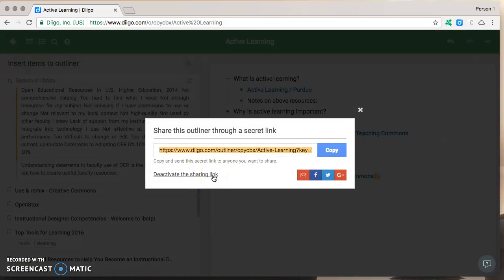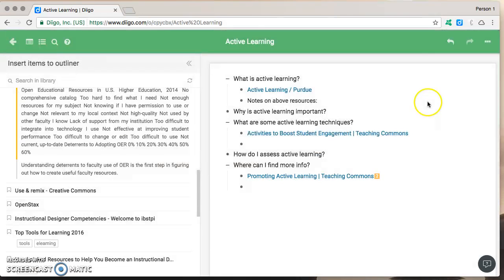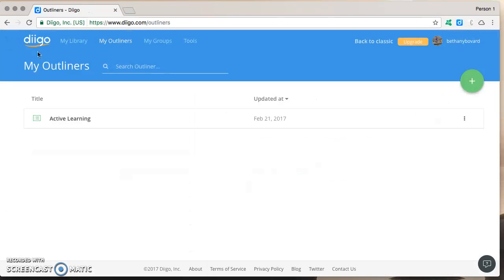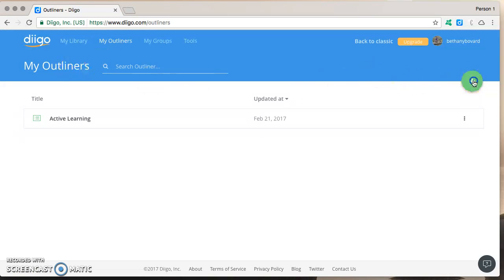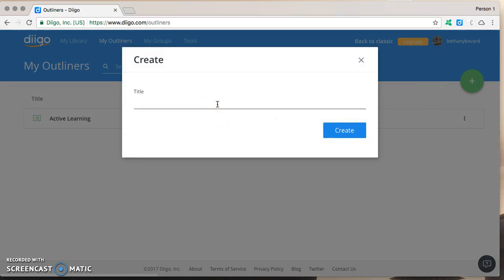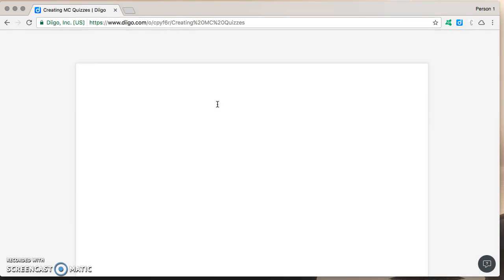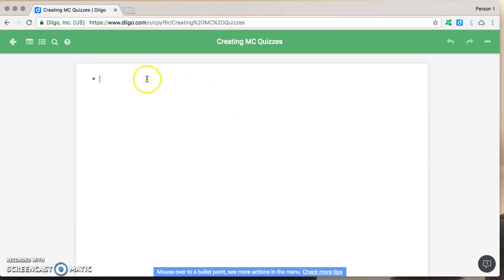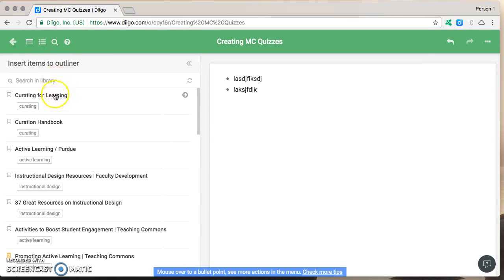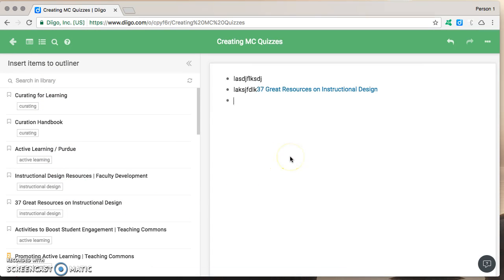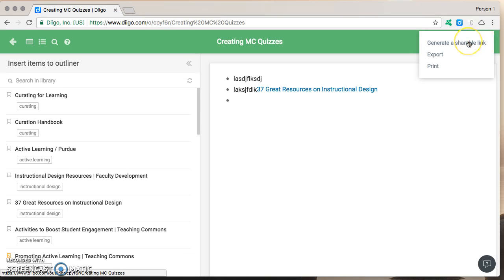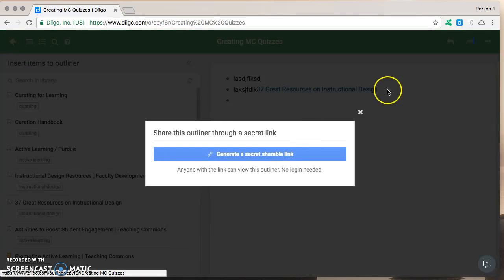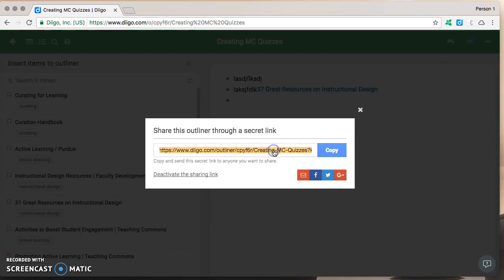Okay fantastic so that's it for creating an outliner again we went to my outliners clicked on the plus sign gave it a topic let's say creating multiple choice quizzes added our questions added information from our library and so on and then generated a shareable link copied it and pasted it where we wanted people to have access to it.